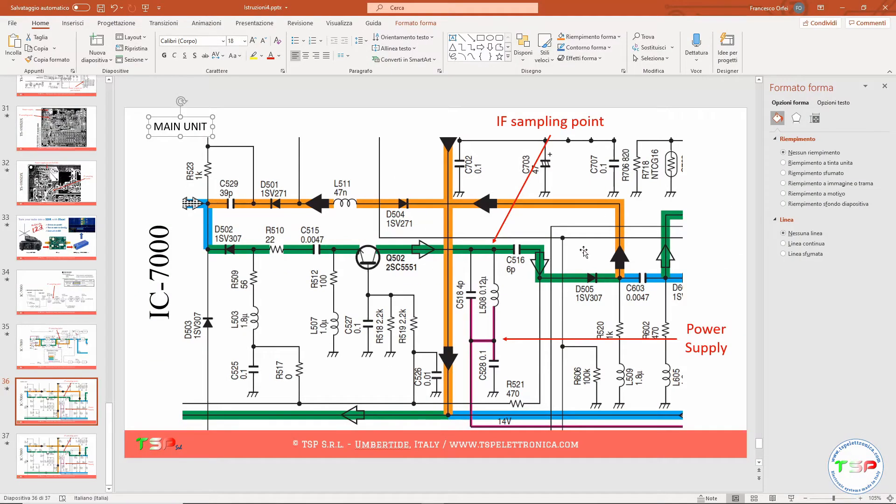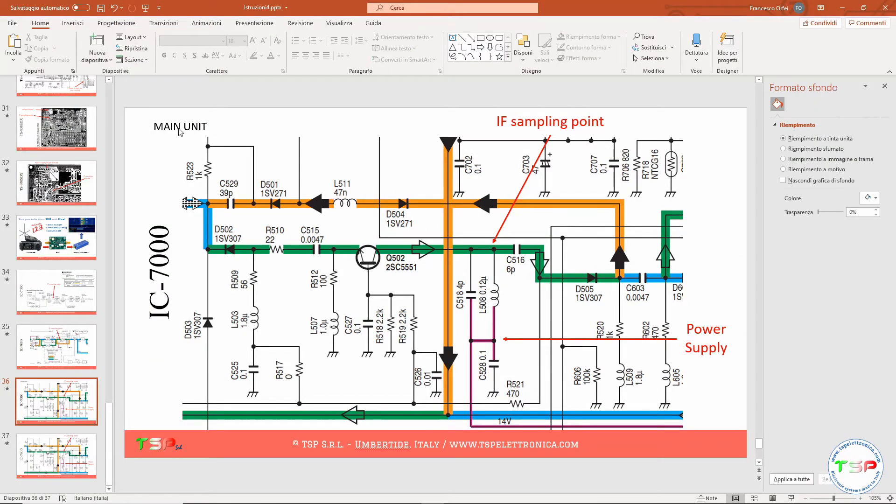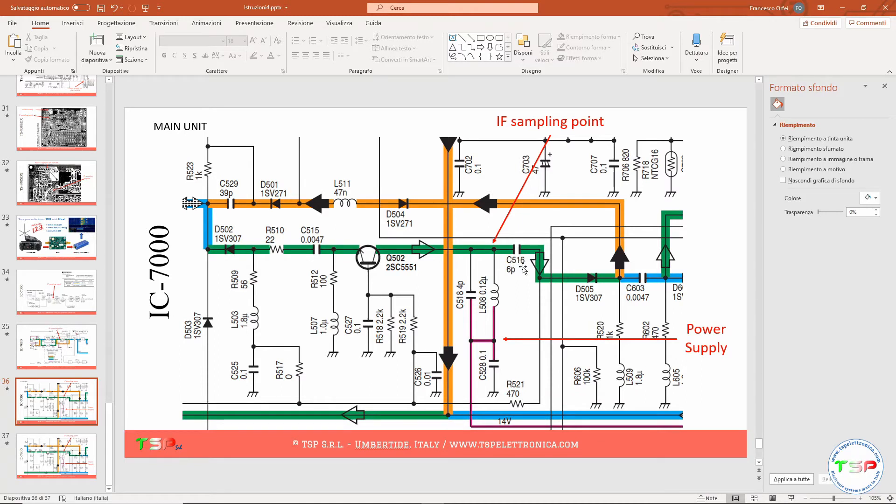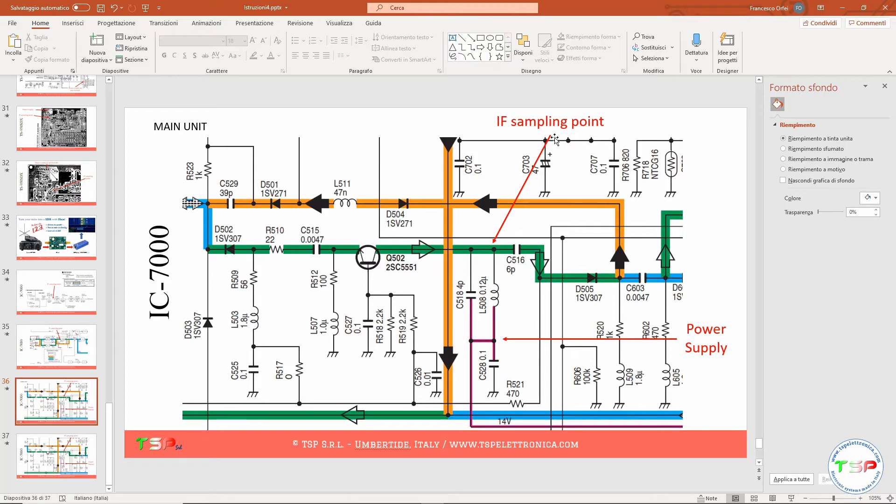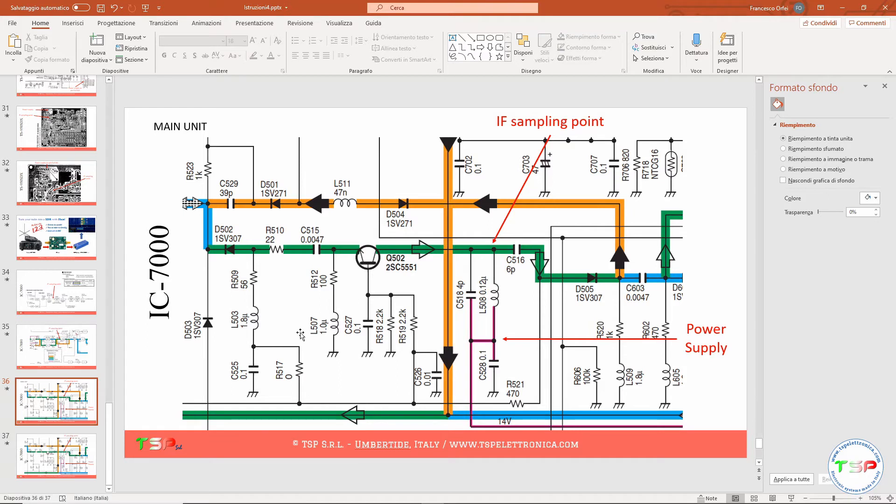This portion of the schematic is located on the main unit, so we have to look for the PCB of the main unit and we have to locate this component: C516, L508, and C518. Among these components we can sample the IF of our radio, and between the C528 and L508 we can connect the power supply to our interface. So let's go to look for the main unit PCB.